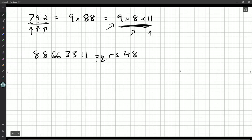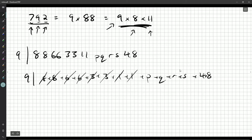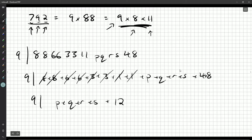9 divides 8+8+6+6+3+3+1+1+P+Q+R+S+4+8. The 8s and 1s are divisible by 9, the 6s and 3s match up, so what we really need is 9 divides P+Q+R+S+4+8. Since 4+8 = 12, and 12 minus 9 = 3, we need 9 to divide P+Q+R+S+3. So P+Q+R+S must look like 9k+6 for some integer k, because then that plus 3 is divisible by 9.